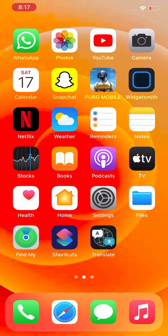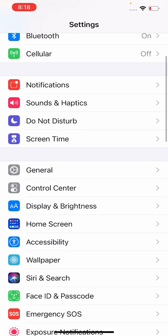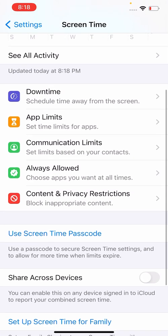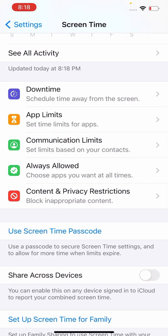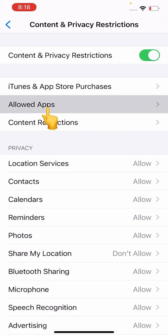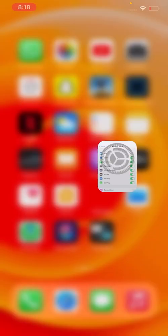So let's go to the solution. First of all, open Settings, scroll down to find Screen Time tab. Again scroll down to find Content & Privacy Restrictions, tap on Allowed Apps. As you can see, Wallet app is toggled off, so turn it on and go back.